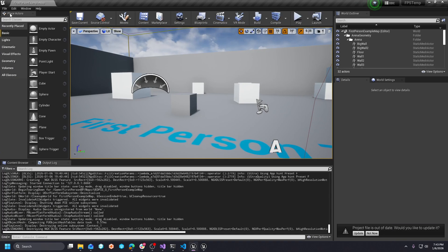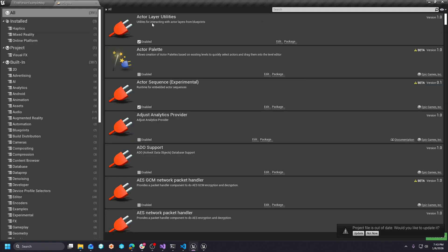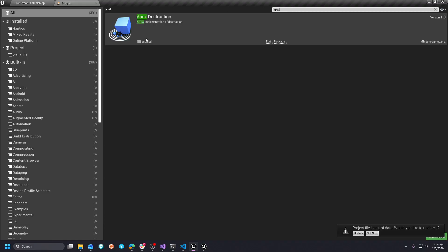So if I go open up UE4, we can see here underneath plugins. And by the way, this is the plus meta branch. But if I go to Apex, you'll see it's here. It was marked deprecated by the time 427 came around. You can still enable it and use it.